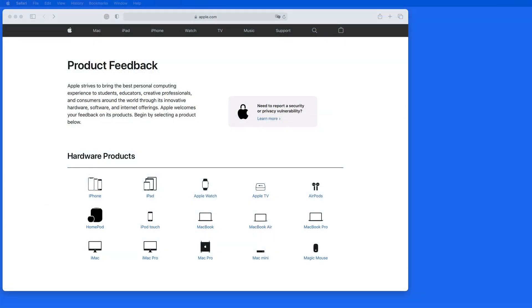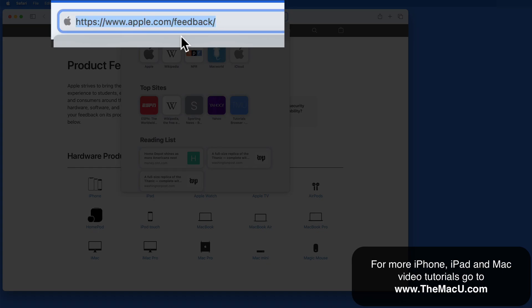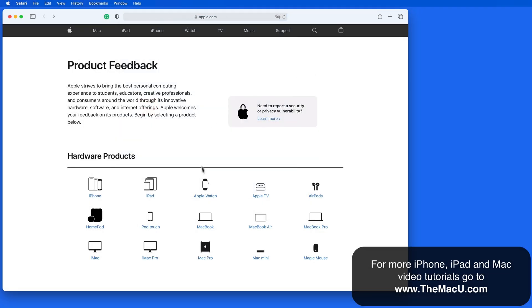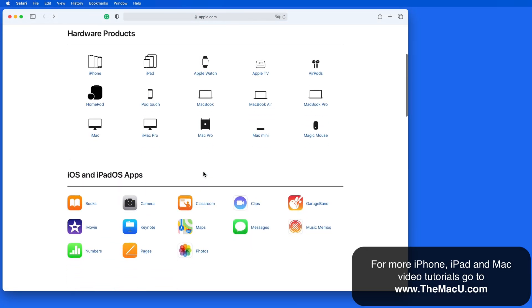In this quick lesson, we're going to look at how anyone can send product feedback directly to Apple. Go to apple.com/feedback, and we can send comments or recommendations on any hardware or software product that Apple offers.